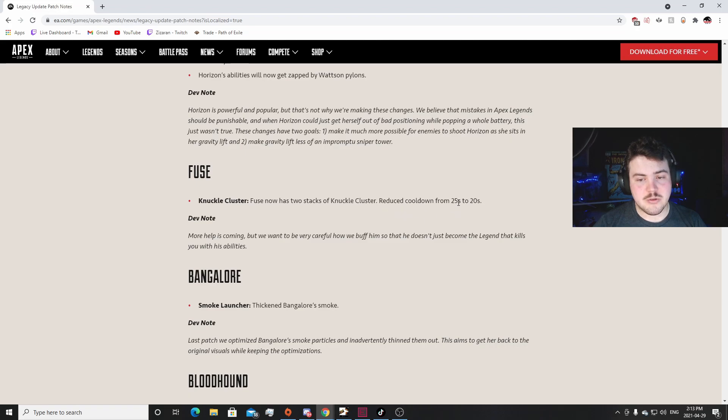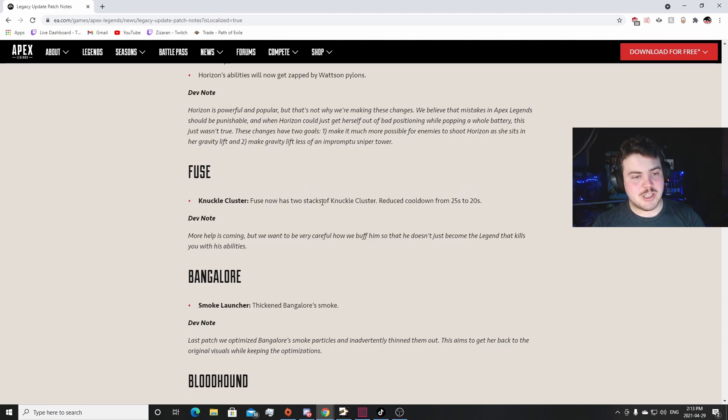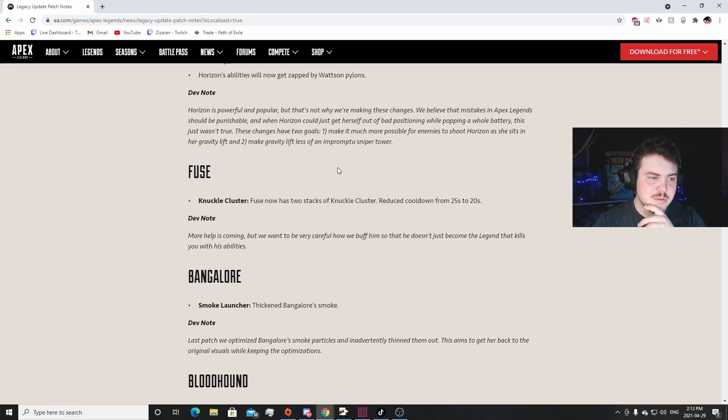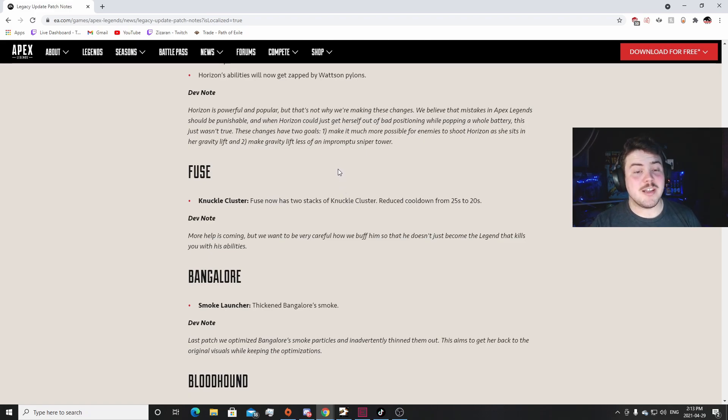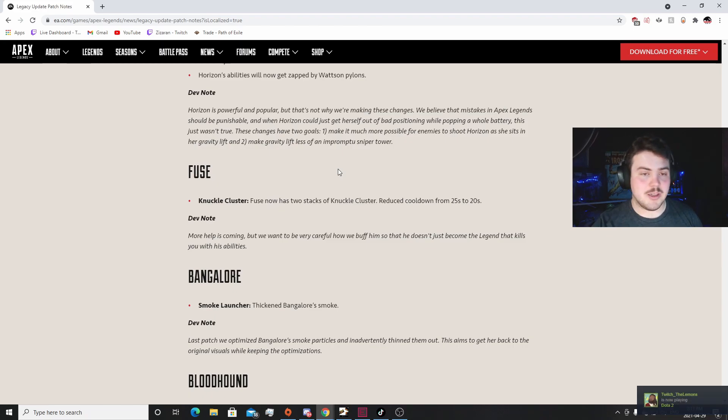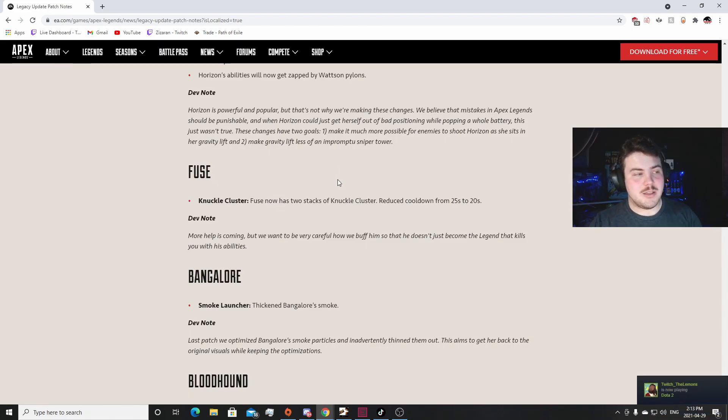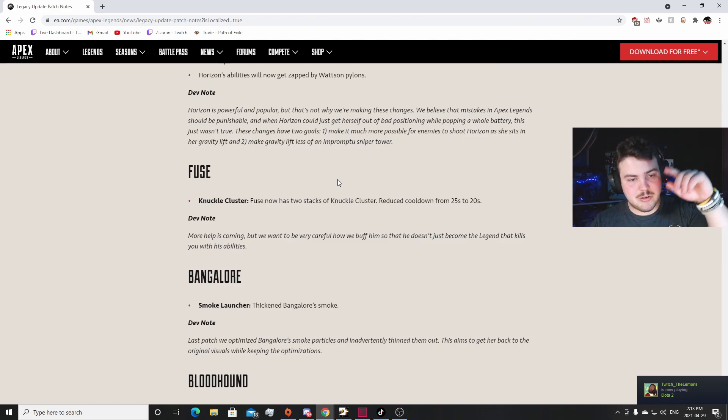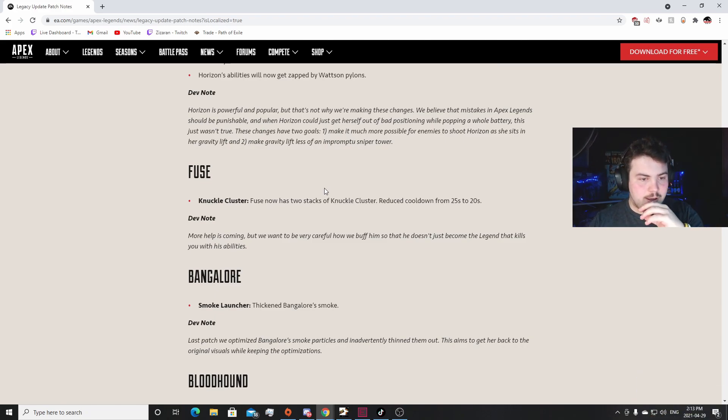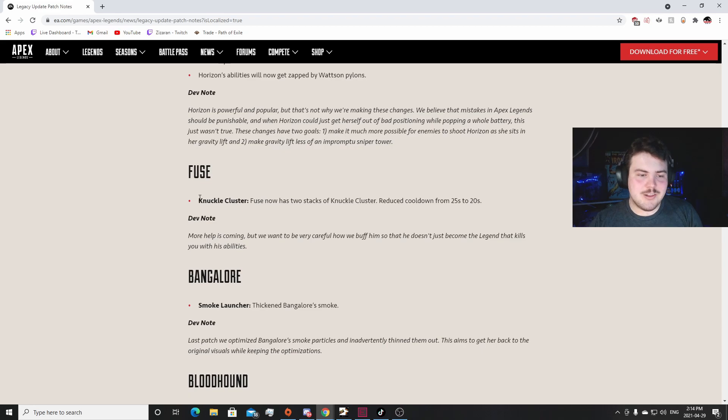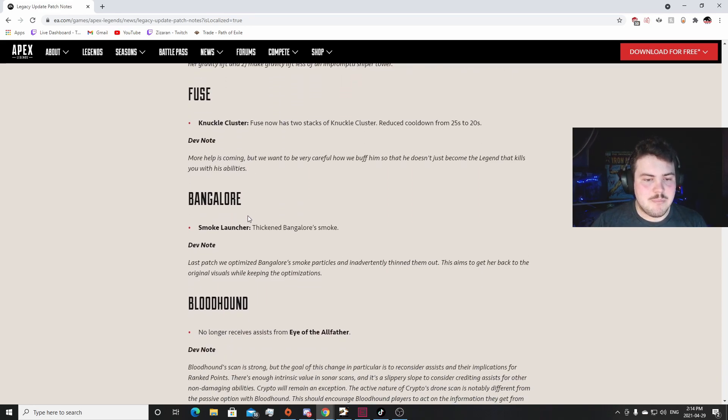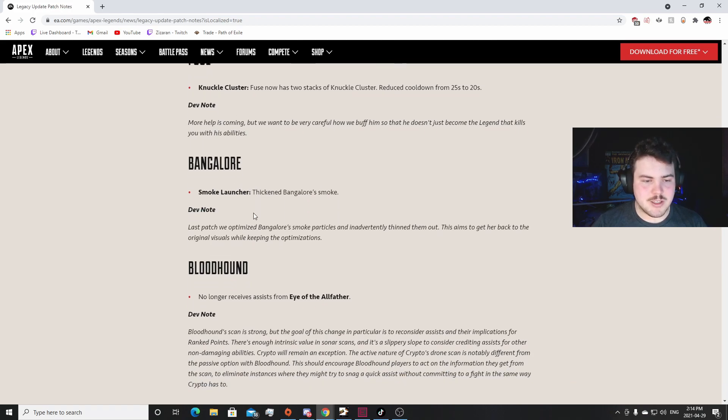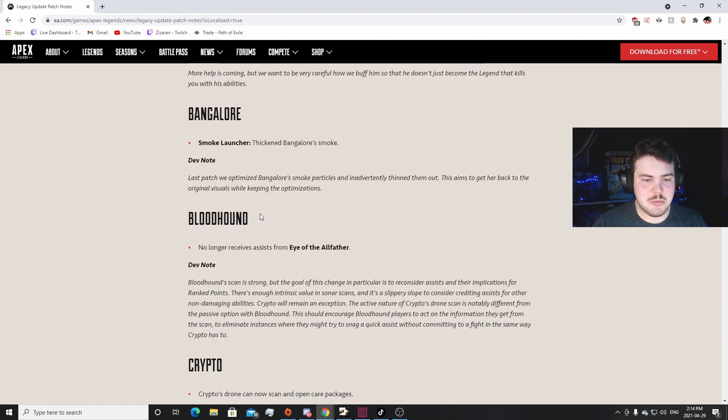Moving on though, Fuse Knuckle Cluster: Fuse now has two stacks. Reduce cooldown from 25 to 20. Okay so I was wrong, so it wasn't 18, it was 20. I made a tier list video talking about my picks for the tier list of Arena. It was just a blind pick. So if you guys are interested, I didn't have any information going into it, I didn't have the patches, I didn't get to play Season 9 early. If you are interested in watching that, I'll leave a card somewhere up here if I remember to. If I don't, I'm sorry. But yeah, Knuckle Cluster - it's not really gonna change him at all. He's not gonna be that strong. Bangalore - thickened Bangalore smoke. It's just gonna be annoying, it's not gonna change her. It's just gonna be more annoying.